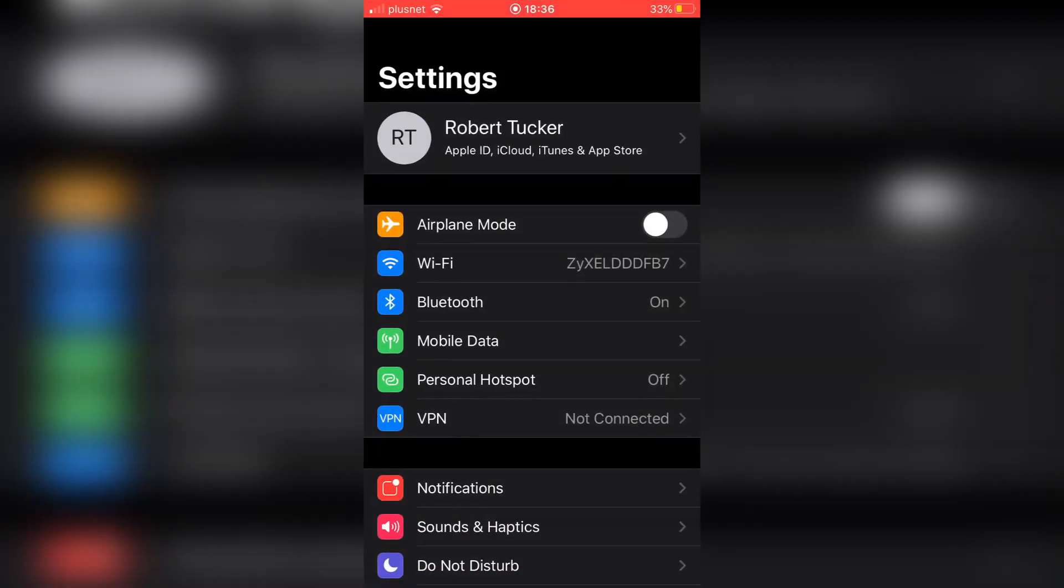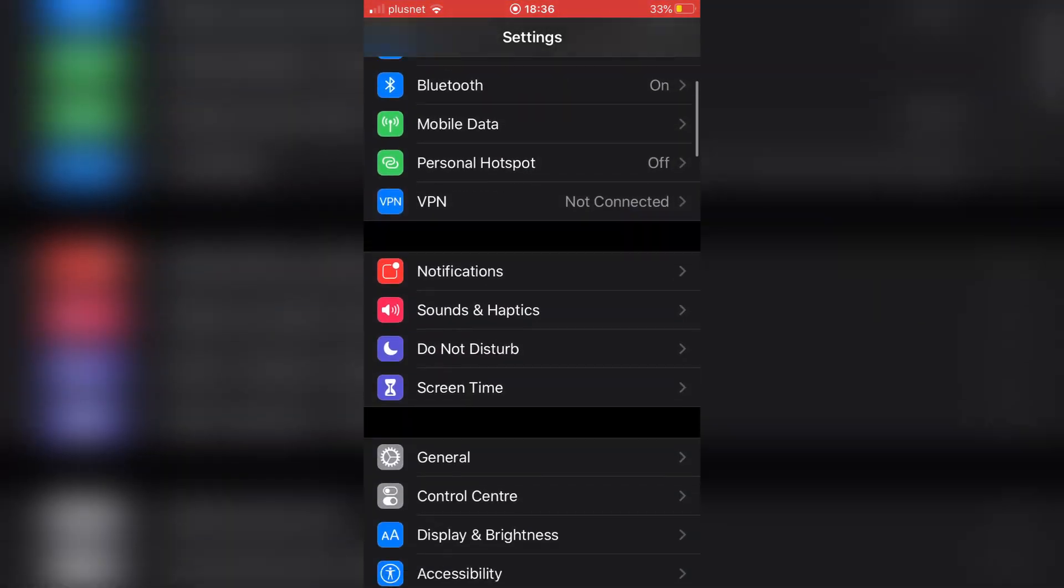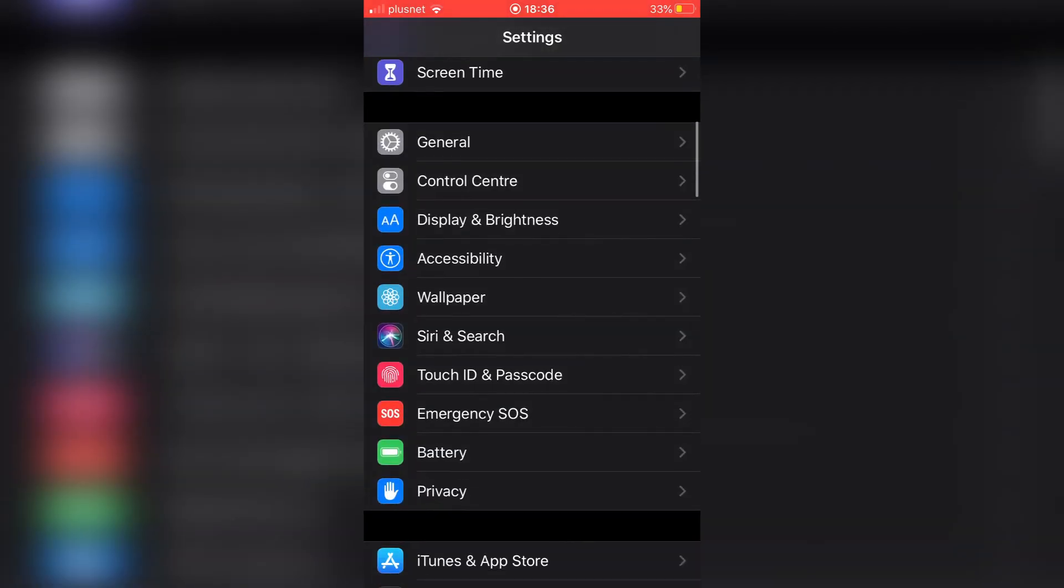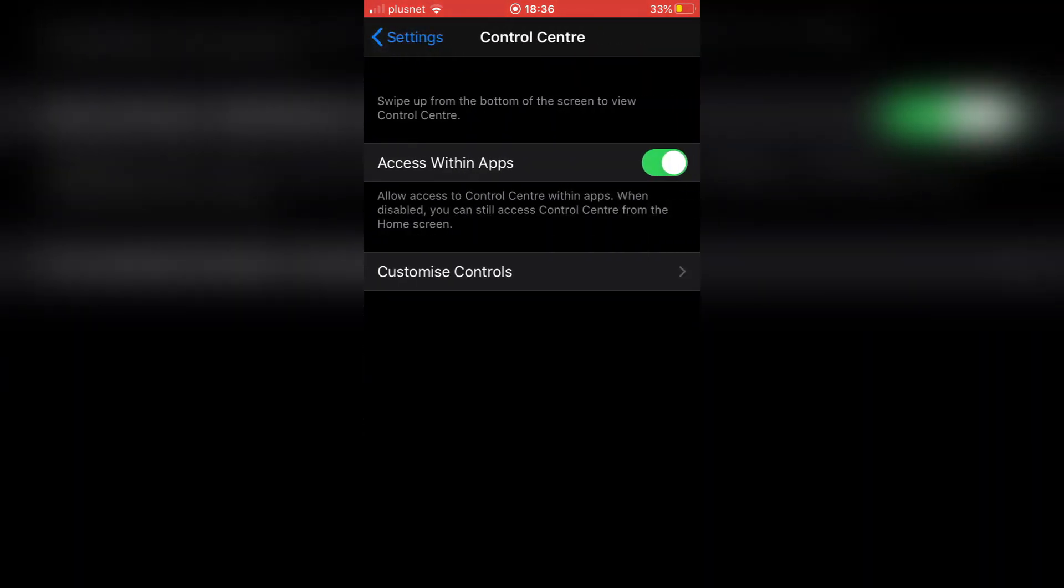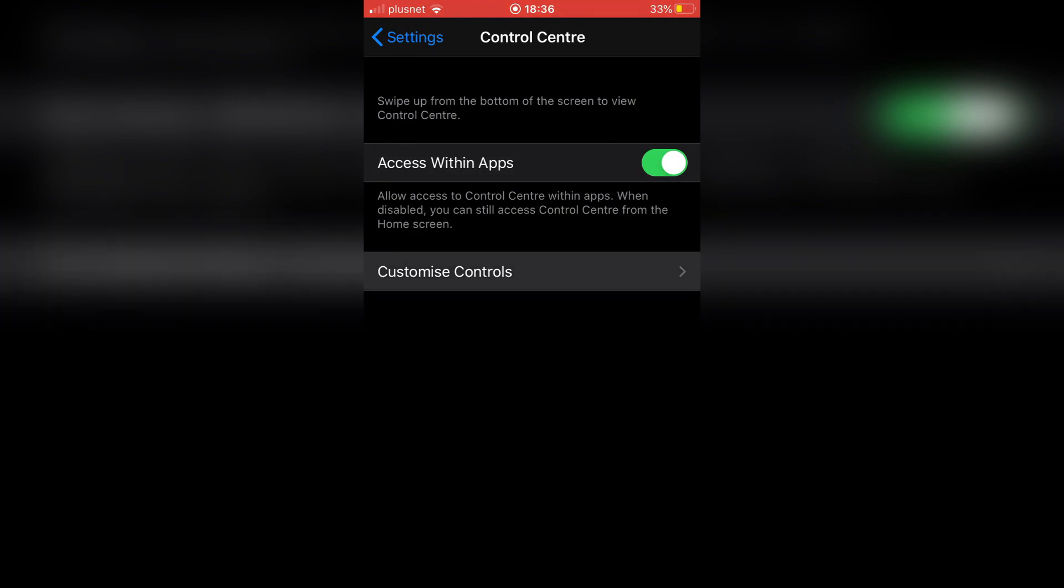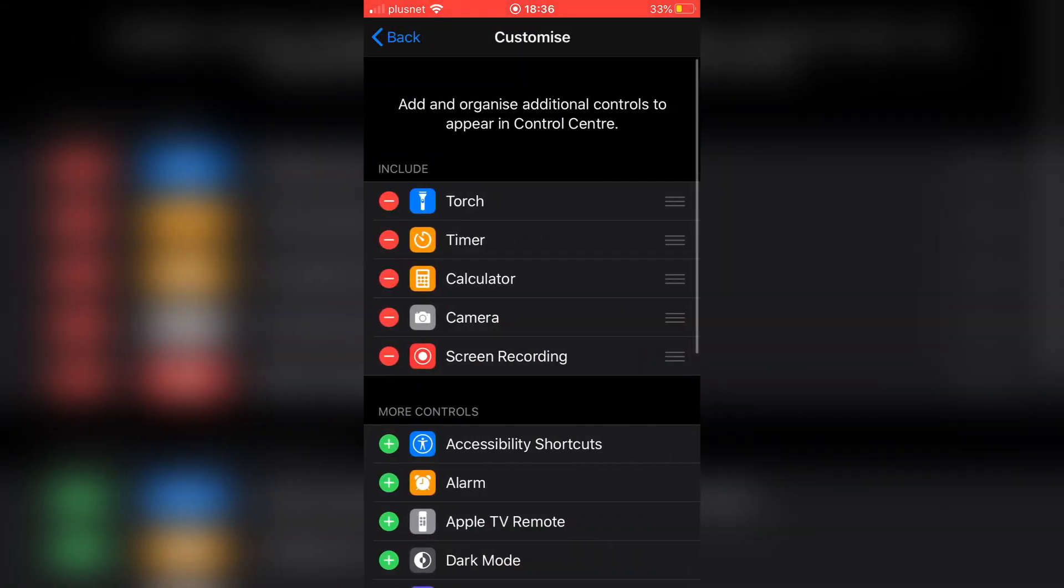So what you're going to do is go to settings just like so and simply scroll down until you find Control Center. Now click on there and it's going to be pretty unobvious here, but all you want to do is click Customize Controls. Click within here and it shows you what you've currently got.